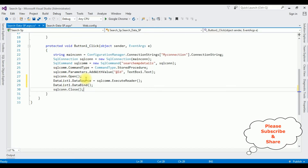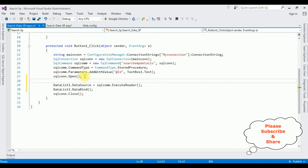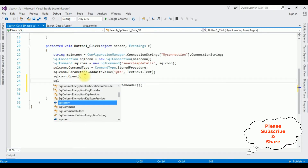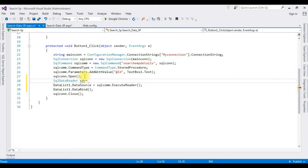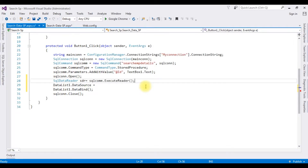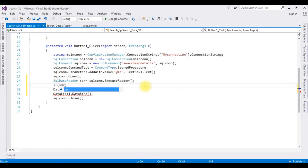Now let's add the message when the employee ID details are not found in the table. I want to display the 'no records found' message. After the open method, I'm adding: SqlDataReader sdr equals SqlCom.ExecuteReader(). Then I check: if sdr.HasRows —